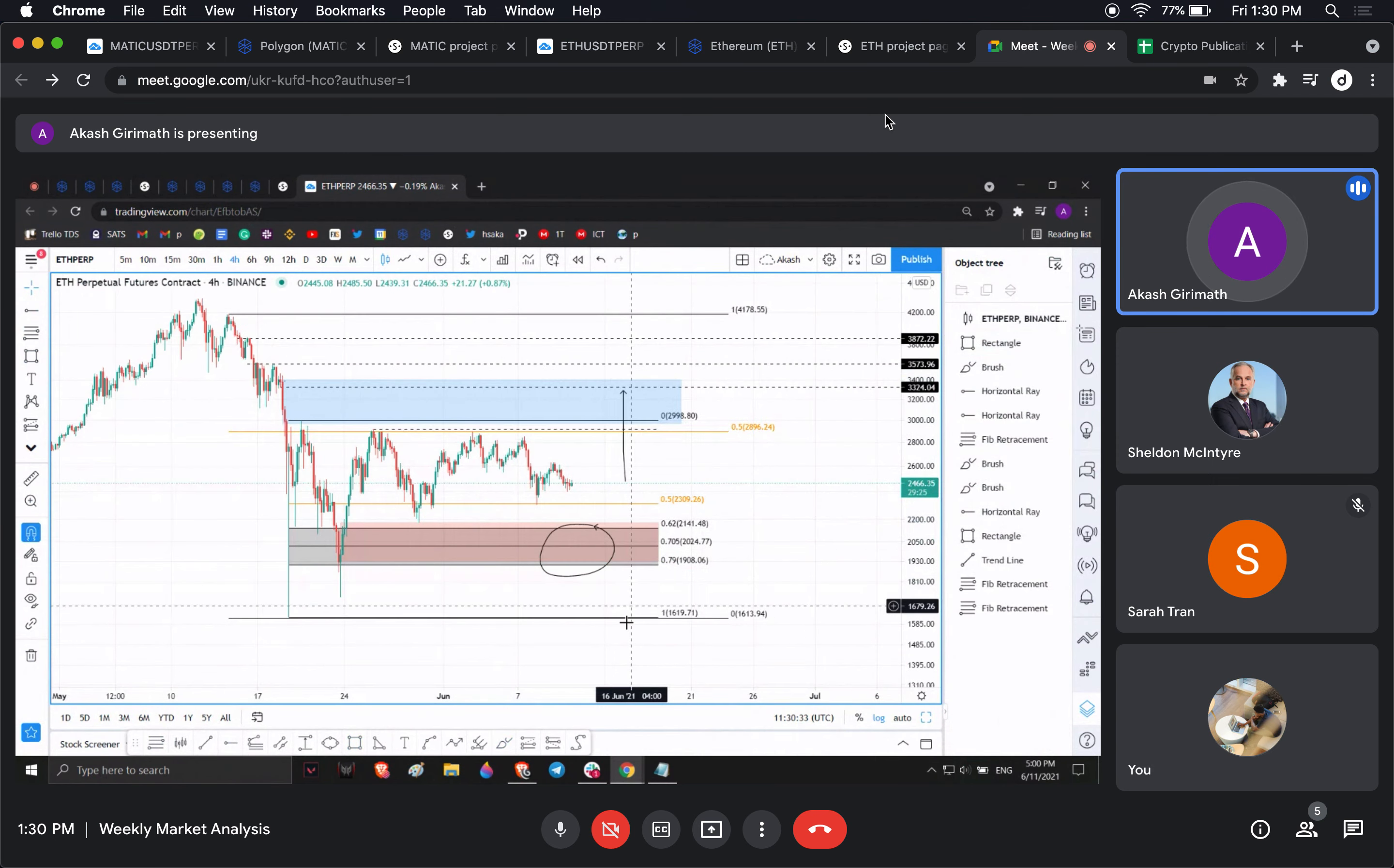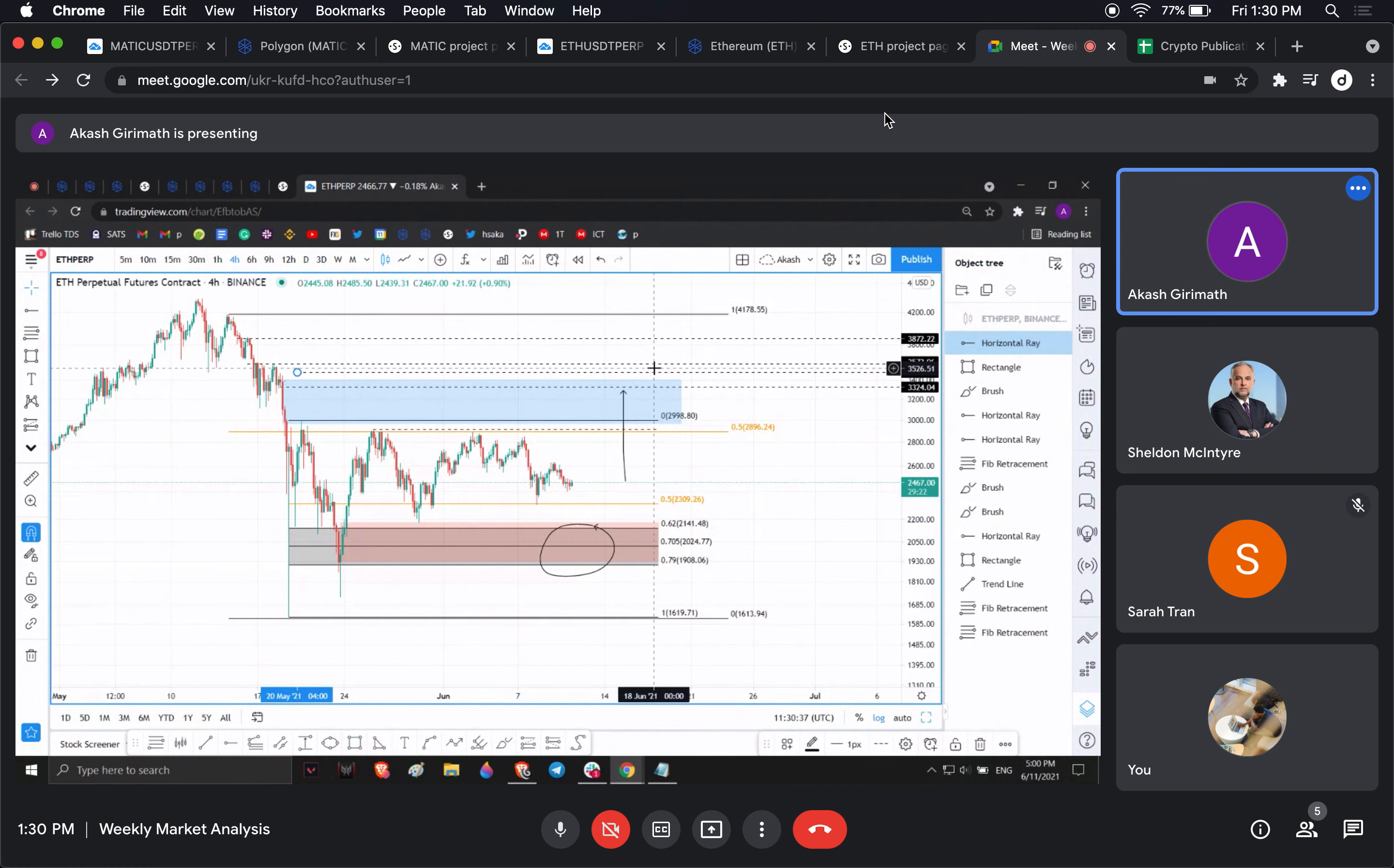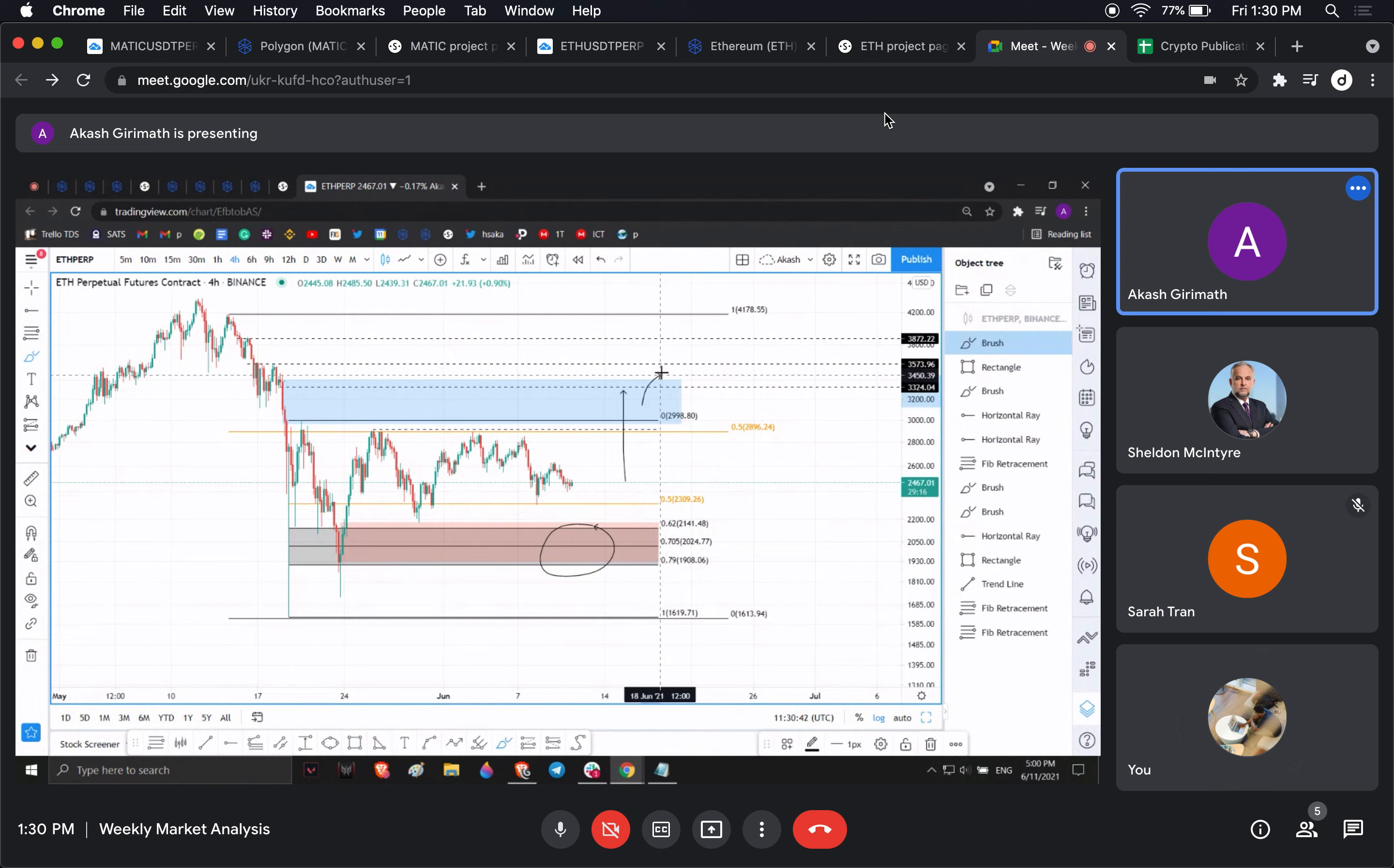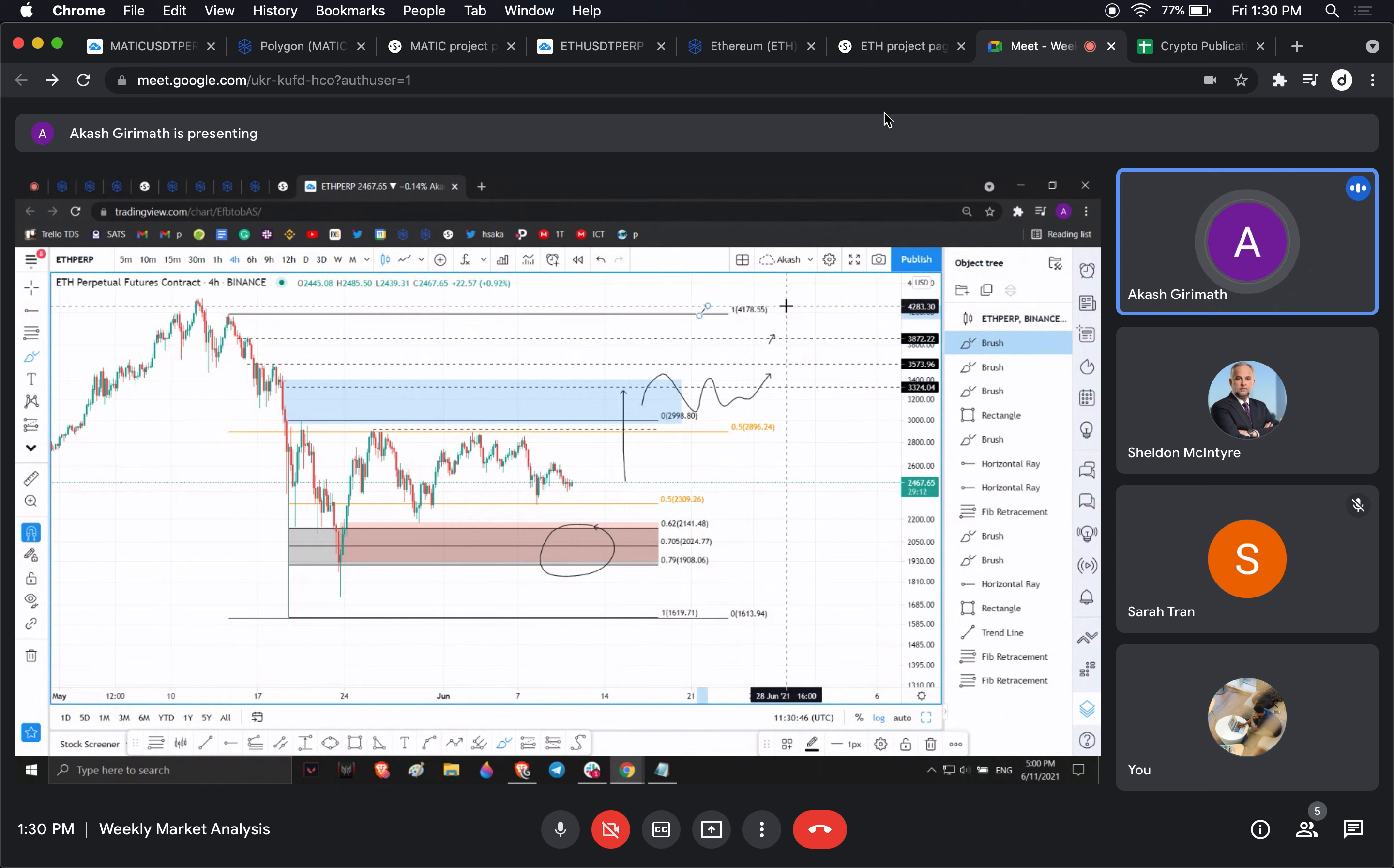Once we fill this we're probably going to see a lot of consolidation here, and then we'll see consolidation and probably reach for these highs and these highs.